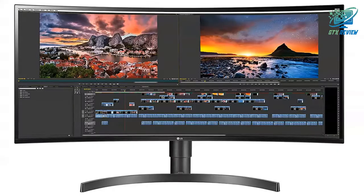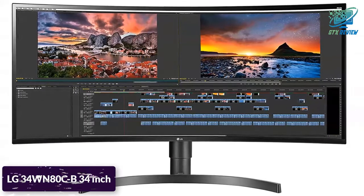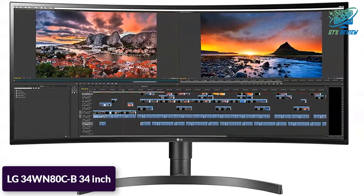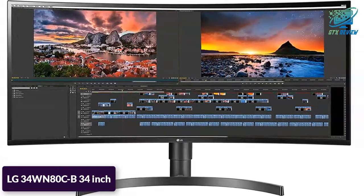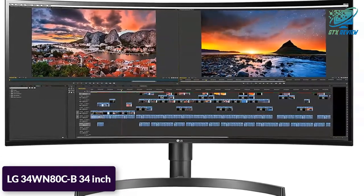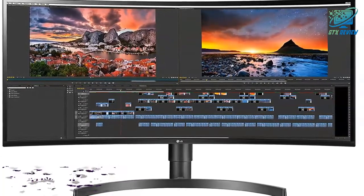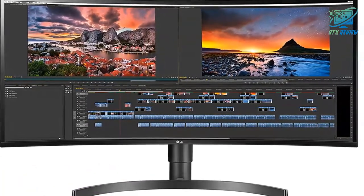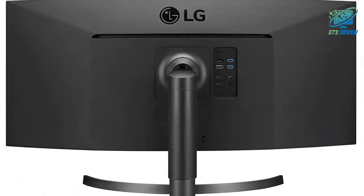Hello friends, welcome to GTX Review. Today we will talk about LG 34WN80C B 34-inch. So, let's start.